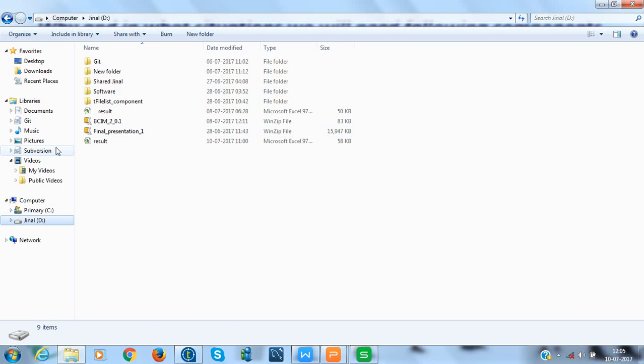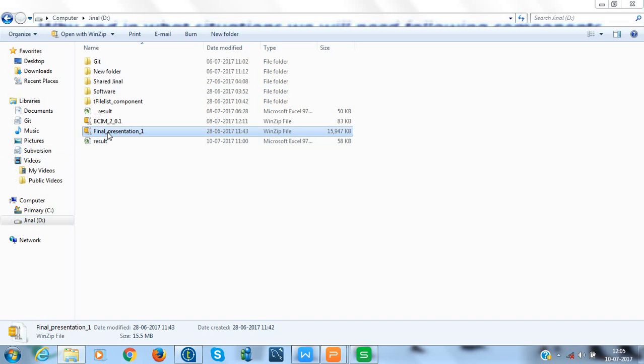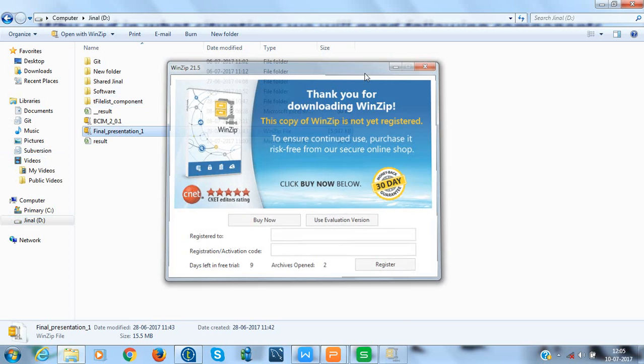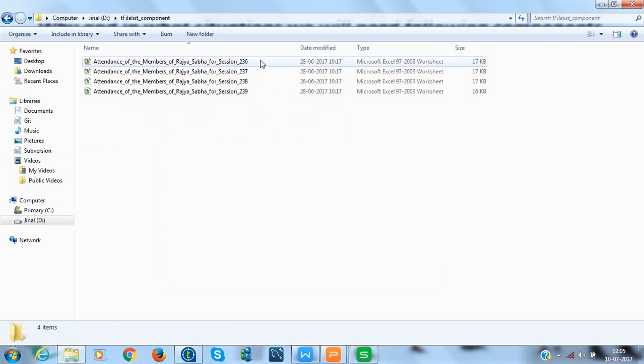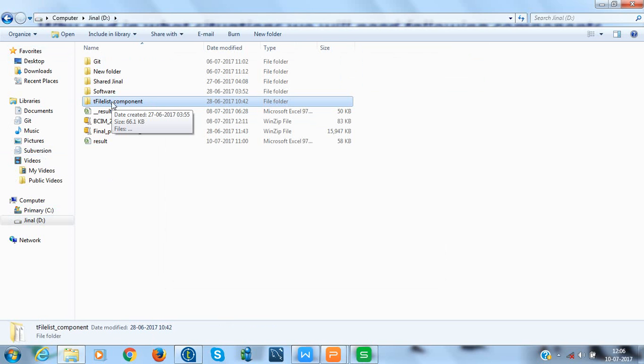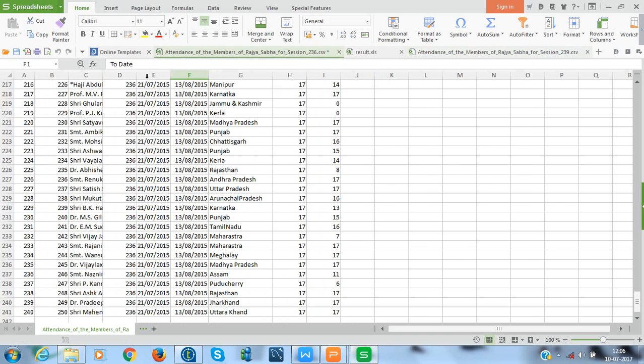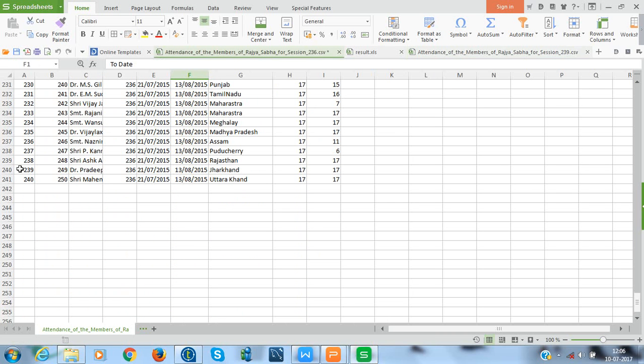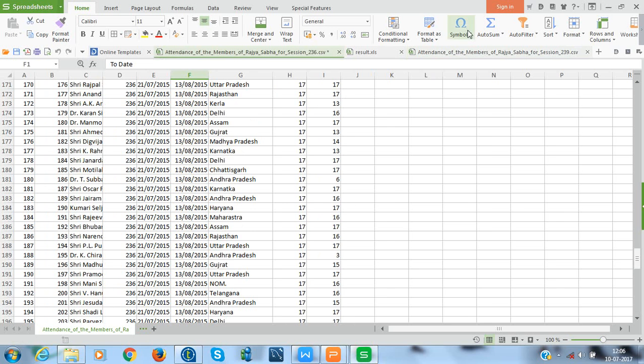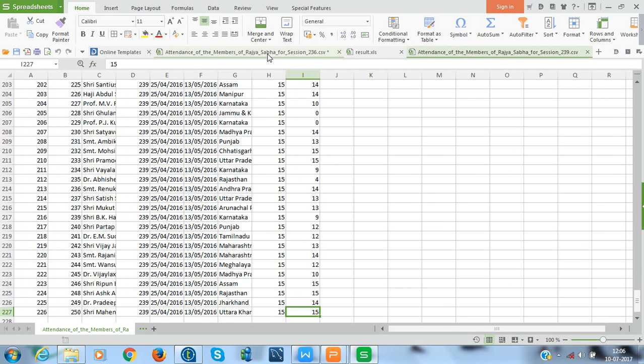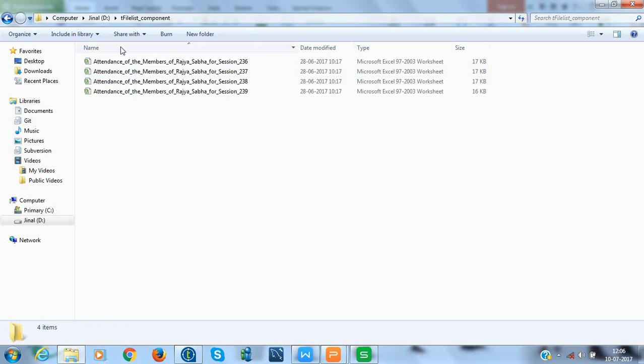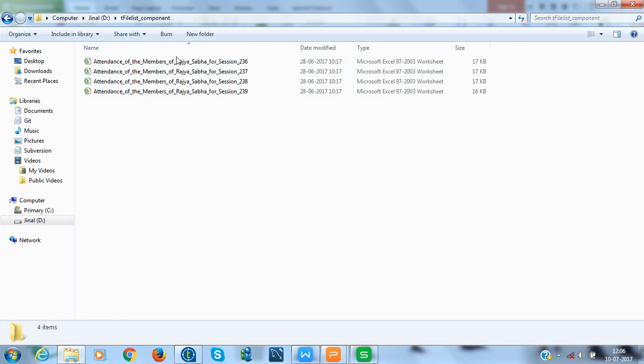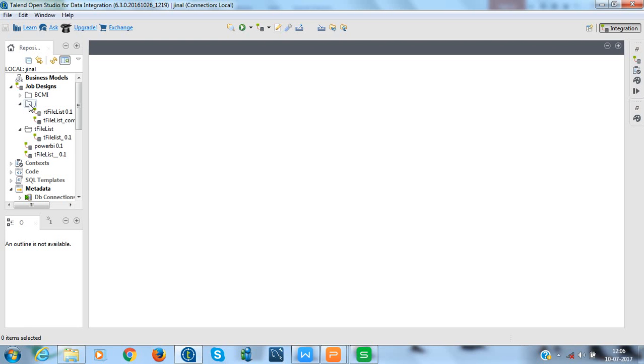To illustrate the use of these components, I have four CSV files having attendance details of members of Rajya Sabha session-wise, each file having around 230 to 240 rows. All these files with the same schema and same file mask are present in a folder named tFileList component. Now, let me show you the data in one of these files. So here it is and there are around 240 rows. So now to merge the data of all these CSV files present in one directory in a single Excel file, we need to follow these steps. Let's start with it.